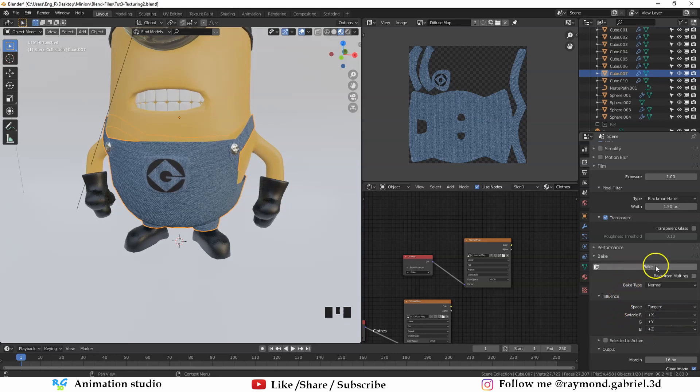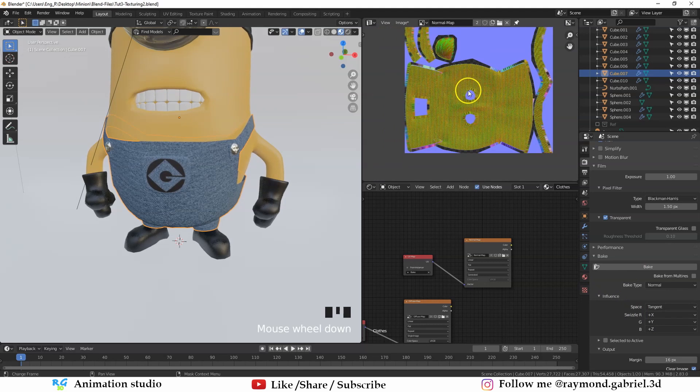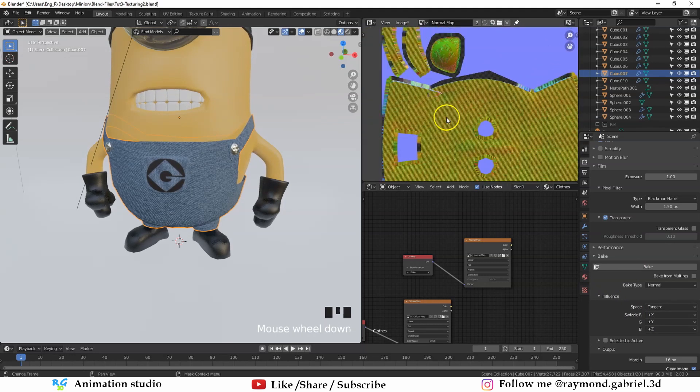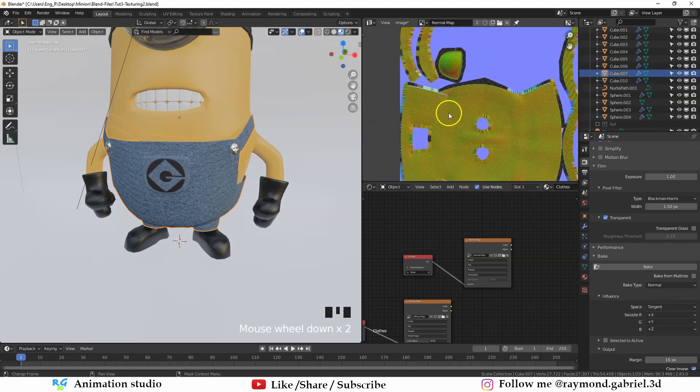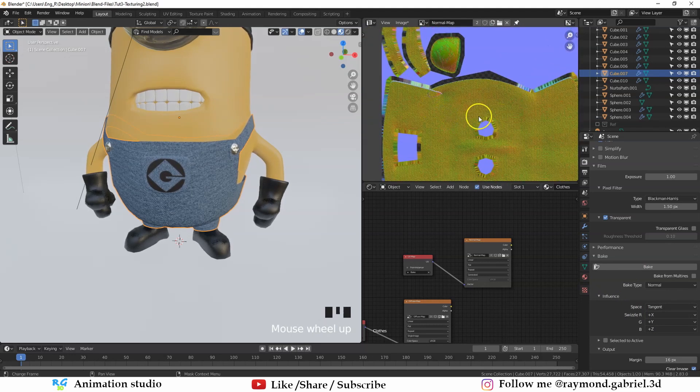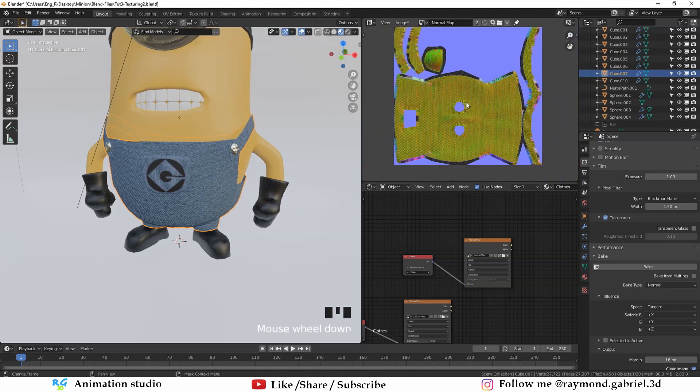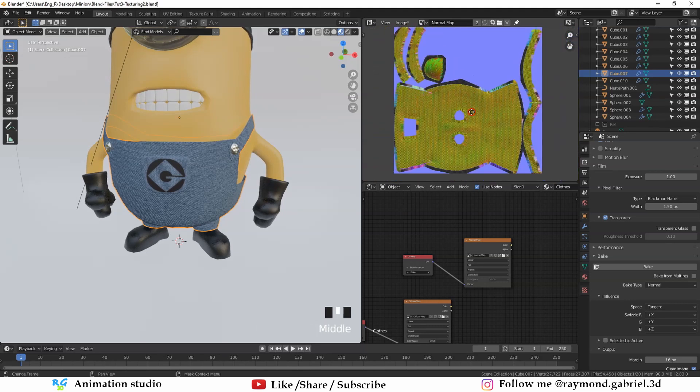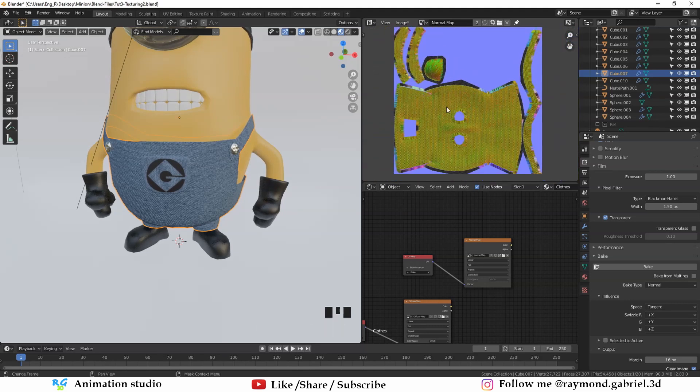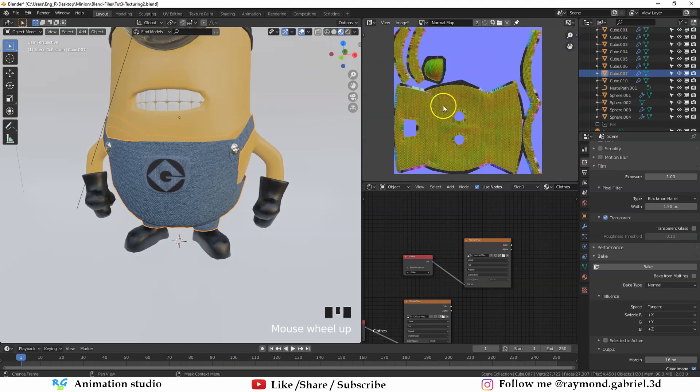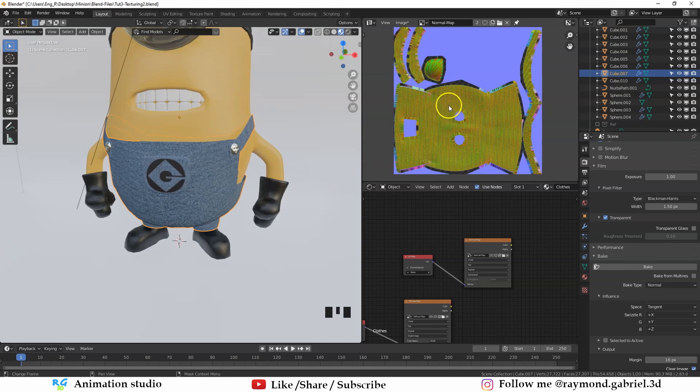But when I tried to do it, it didn't work out. And it resulted in something like this. And this normal map will not work. It needs to be purple color. The yellow color means that there is an error with the baking. What the yellow color mean is that it actually inverted. The normals are inverted.